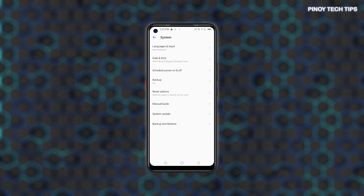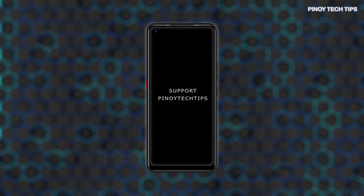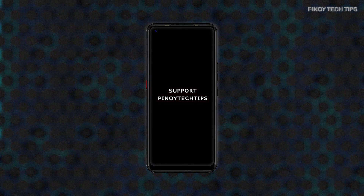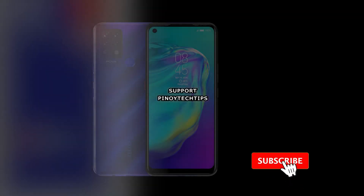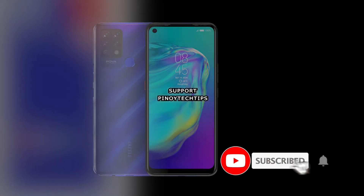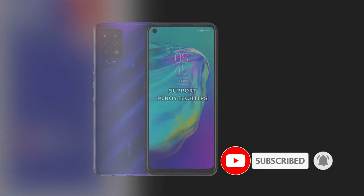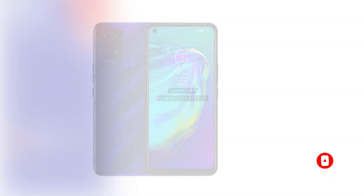And that's all about resetting app preferences on the TechnoPova smartphone. If you find our contents useful, please help our channel grow by leaving a like, subscribe, and turn on the bell icon should you wish to get notified of our next tutorial uploads. Thank you for watching.